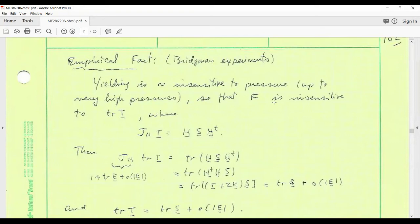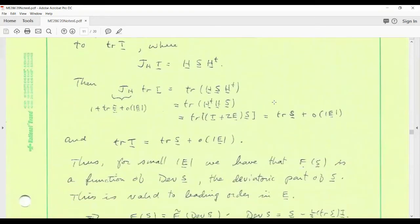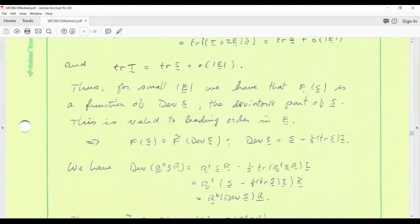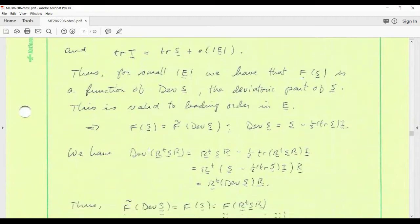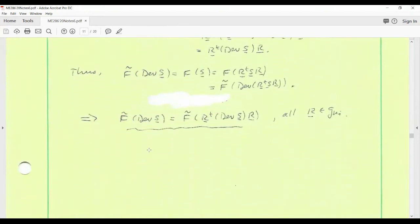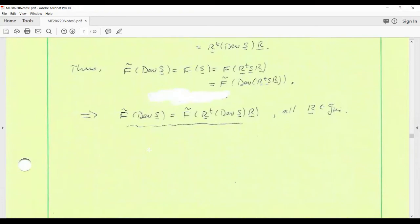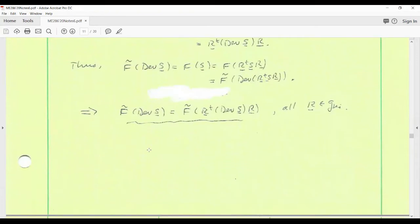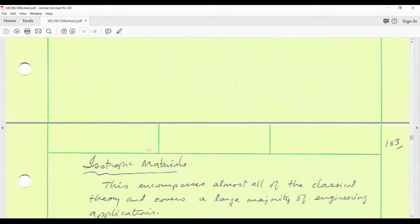If we relax this restriction, what it led us to in the case of metals is the conclusion that the yield function depends on S — the second Piola-Kirchhoff stress relative to the intermediate state — via its deviatoric part. That conclusion would not follow in the case of soils or snow. So we're really narrowing the discussion to the empirical behavior of metals. I just wanted to clarify that point from last time.